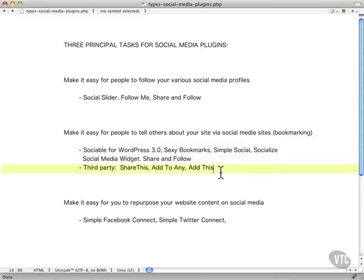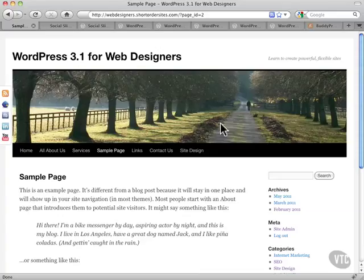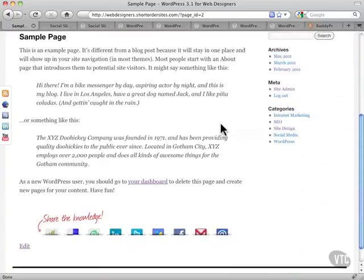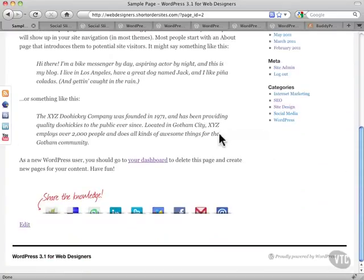And there are third-party bookmarking plugins that you can get, like ShareThis, of course, Add to Any, Add This. Lots and lots of options here. Let's have a look at Sexy Bookmarks, which I installed on here.